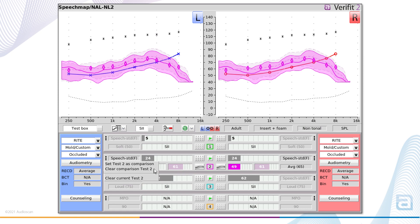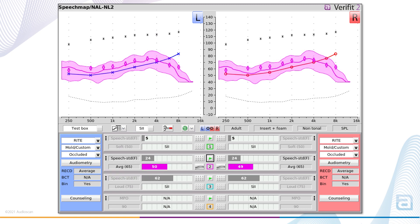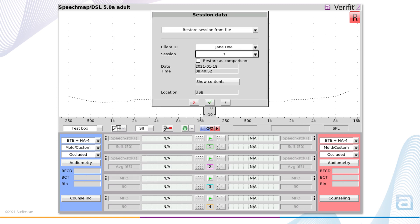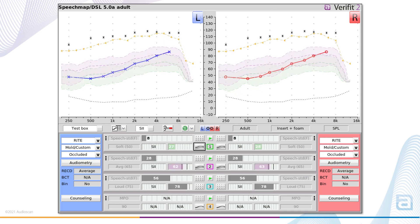To remove the comparison test from the system, open the new test menu again and select 'clear comparison test.' If you use the session store/restore function to save session data from the Verifit to a USB stick or network folder, there's a new option in the restore menu which allows you to load the previous speech map data directly into the comparison test slots. This would be helpful if you wish to run new measurements at a later date.